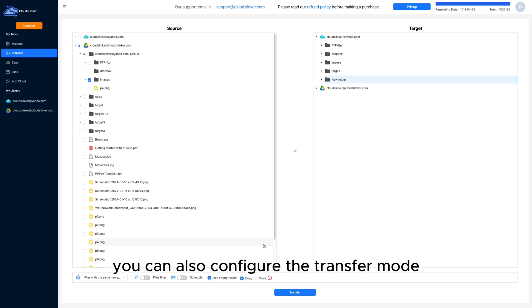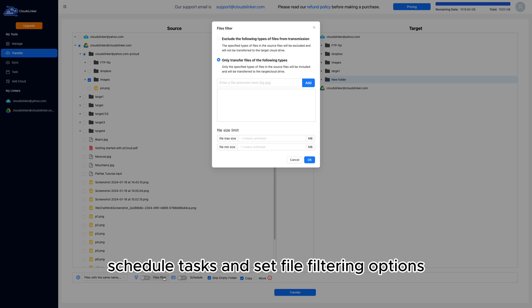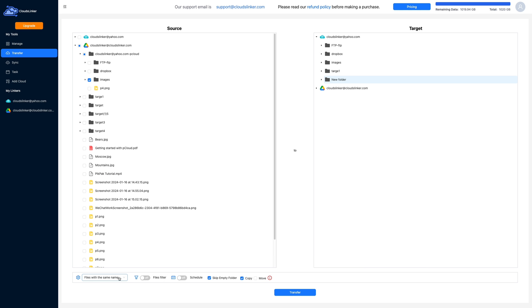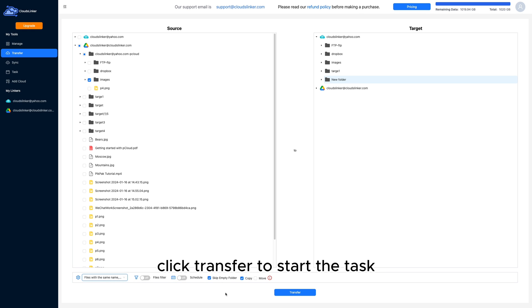You can also configure the transfer mode, schedule tasks, and set file filtering options. Once the settings are configured, click Transfer to start the task.